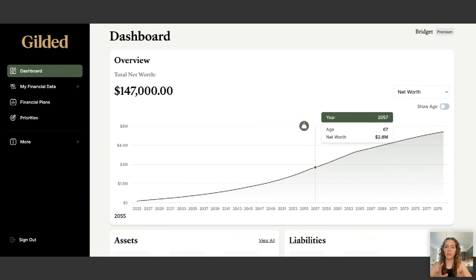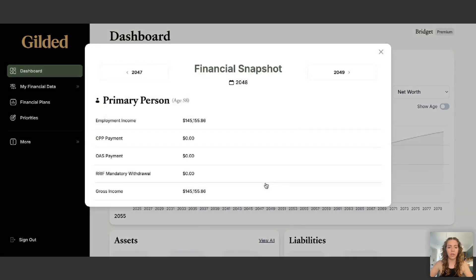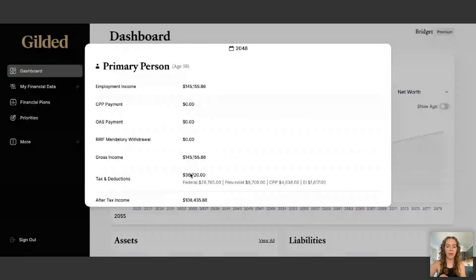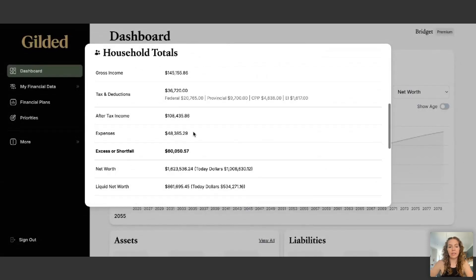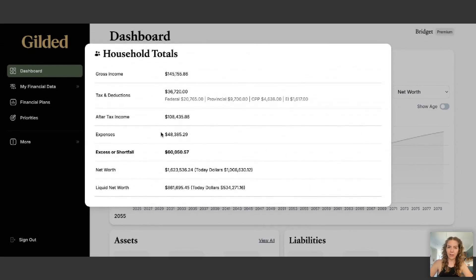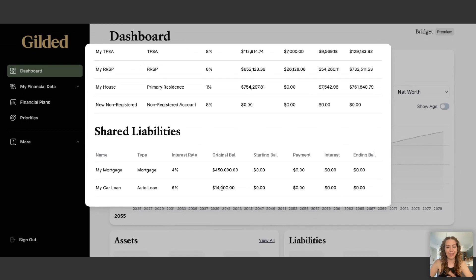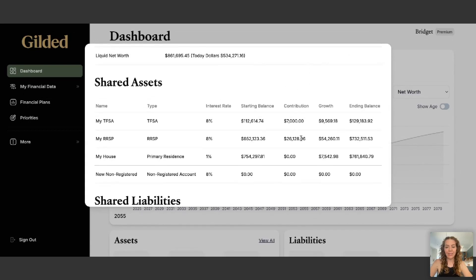If you want to see the details of your finances for any year of your life, just click on the graph for that year. It will show your projected employment income based on your salary and rate of growth, and your estimated income tax deductions. These numbers are updated every year to stay current with historical averages, so the income tax estimations are really accurate. You can also see your spouse's data and totals for the household. At age 58, I only have $40,000 in expenses and $60,000 extra left over — because I've fully paid off my mortgage and car by that point.